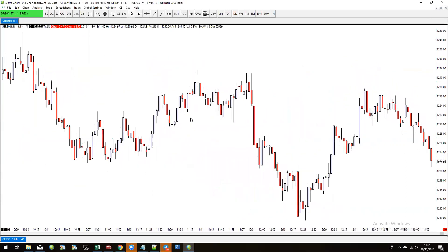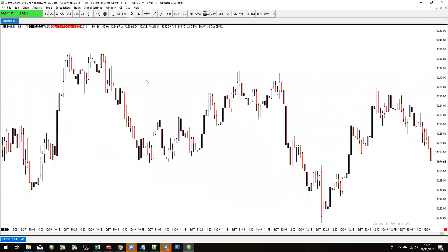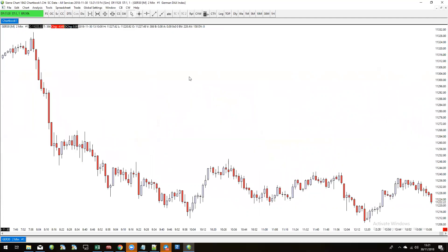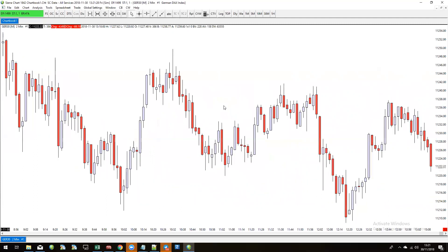Now we have the German DAX open and it's on the one-minute chart as shown in the top left. I'm going to change that to a two-minute chart. All I did was click on the chart, type the number two and then the letter M in lowercase — 2M — press Enter, and it changes to a two-minute time frame.